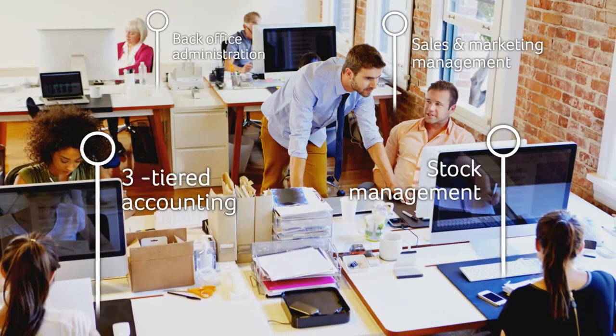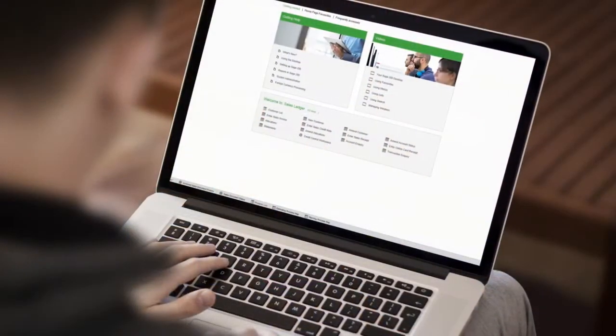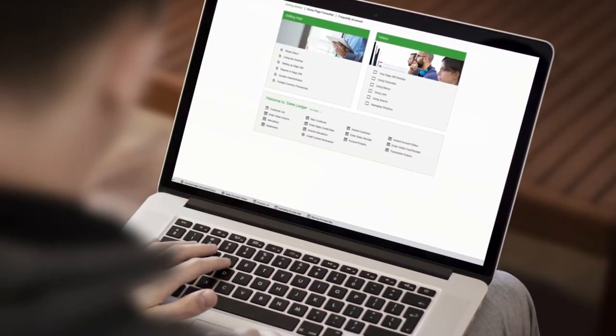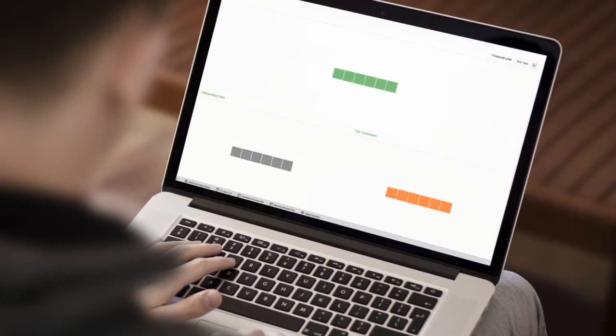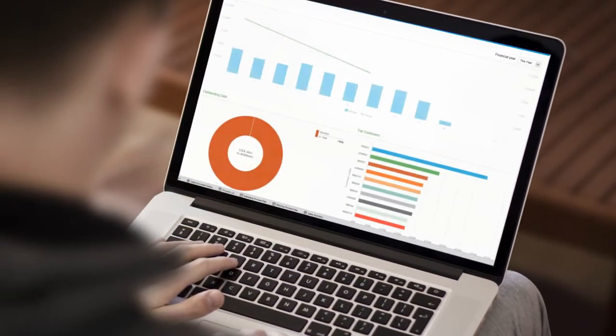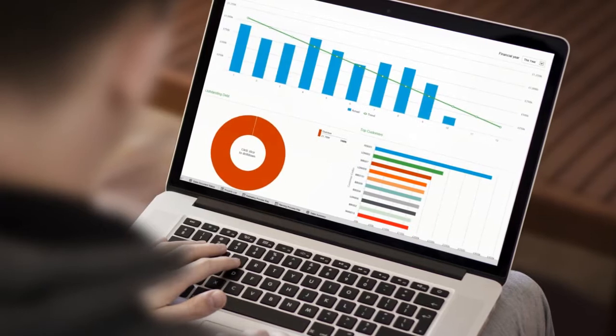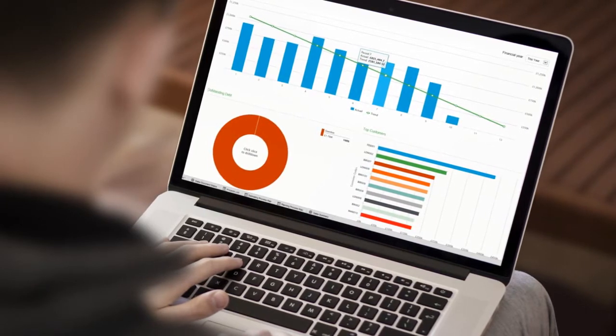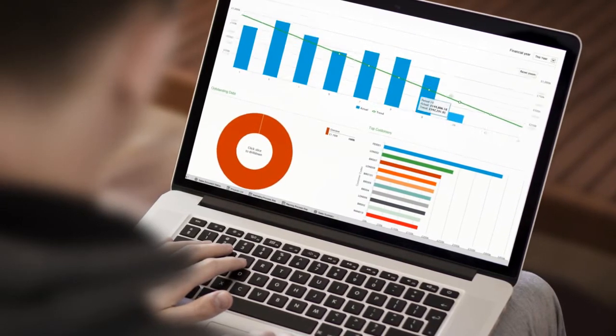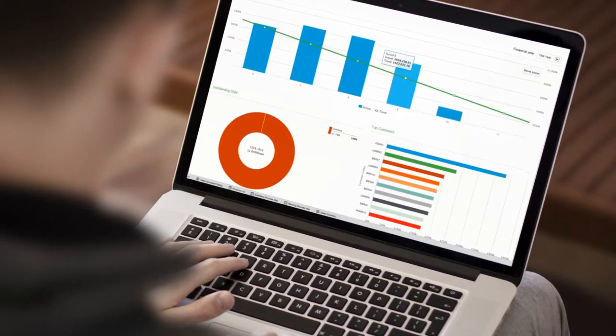as well as back office administration, giving you greater insight and control of your entire business at an affordable price. As Sage 200 Online is hosted in the cloud, you have access to all your critical business information at the touch of a button, anytime, anywhere.